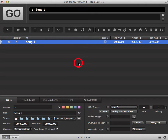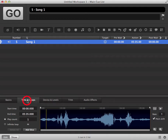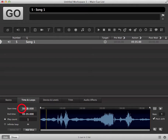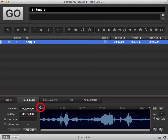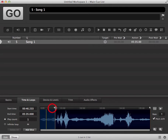You can adjust the start and end time of your cue in Cue Lab. To do this, click on the Time and Loops tab. You can see the start time and end time of your audio file. You can adjust these by clicking and typing in a new start time or end time.